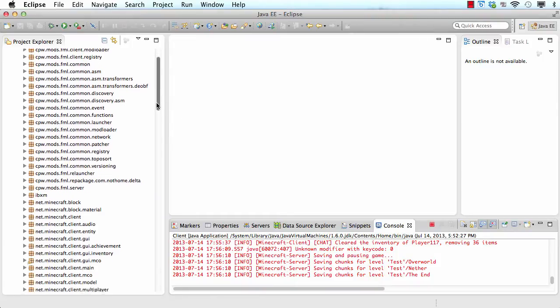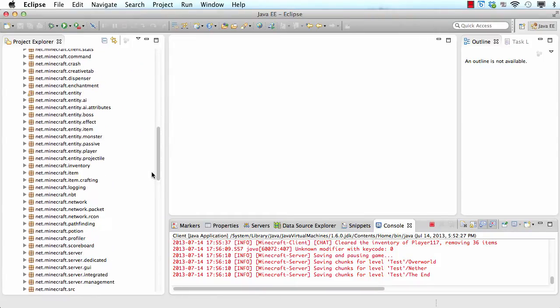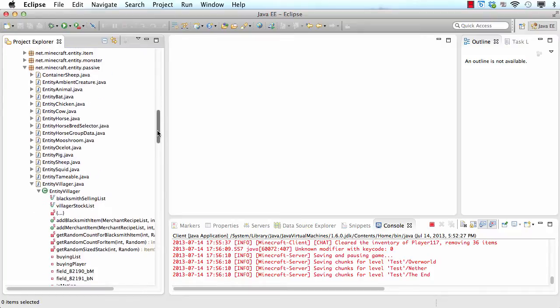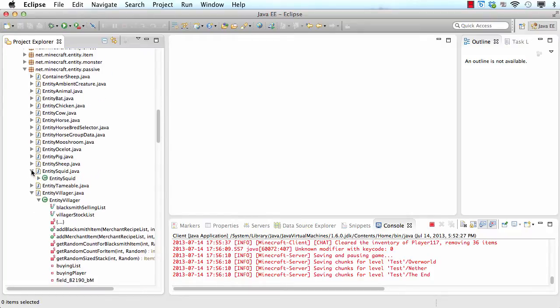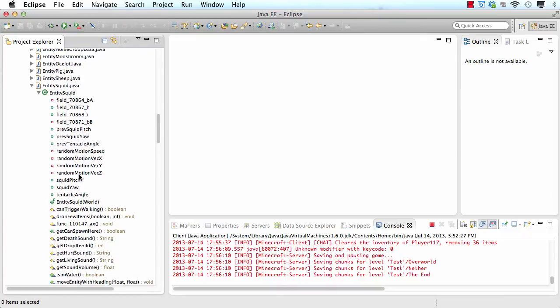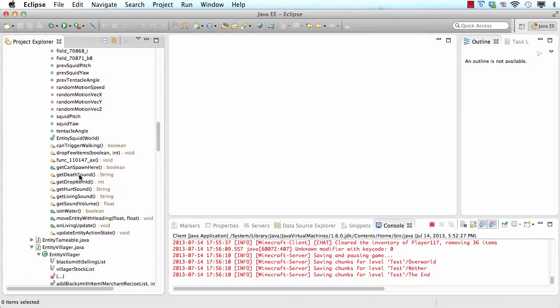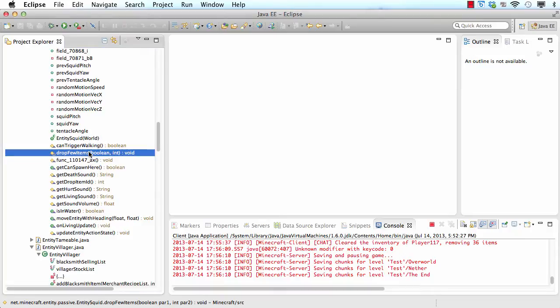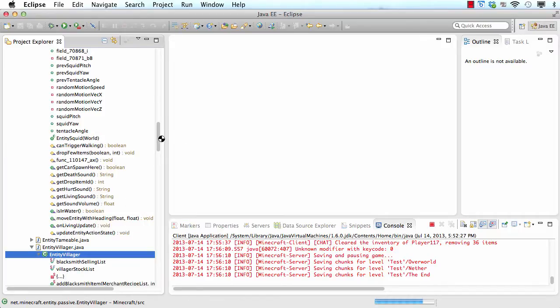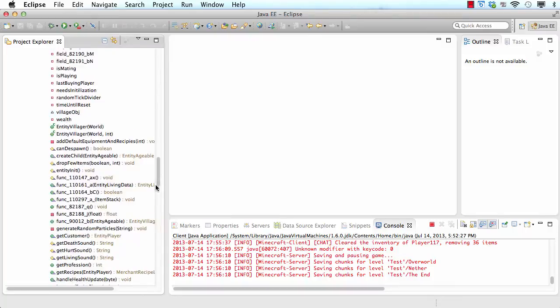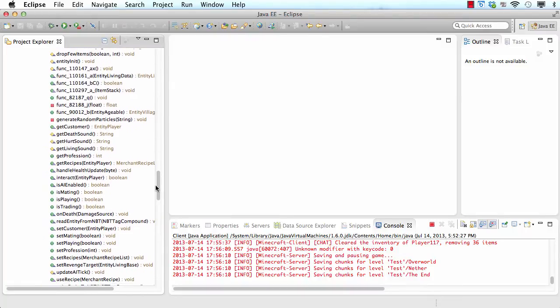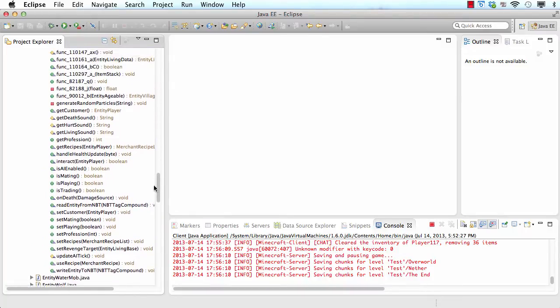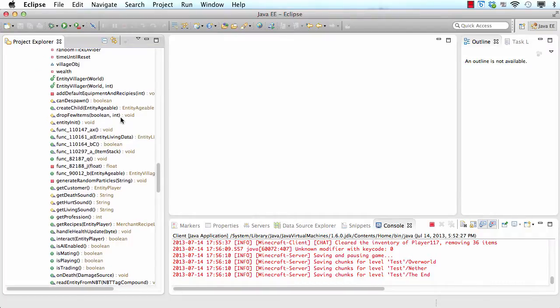The package we have to go to is net.minecraft.entity.passive and we open up villager. And we're also going to need squid for this one and you will see why soon. So we're going to need the method drop few items. So now it should have pasted it somewhere.